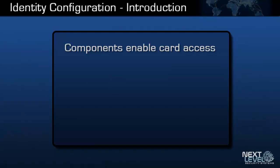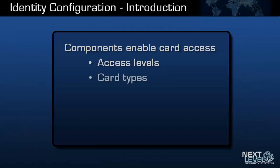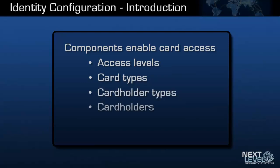To provide someone with access, configuration must be completed for access levels, card types, card holder types, and card holders. Each of these components is discussed in a separate video.